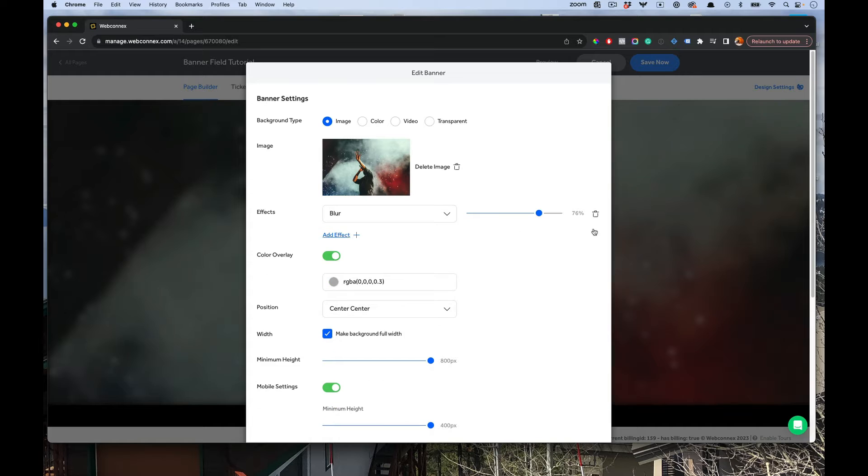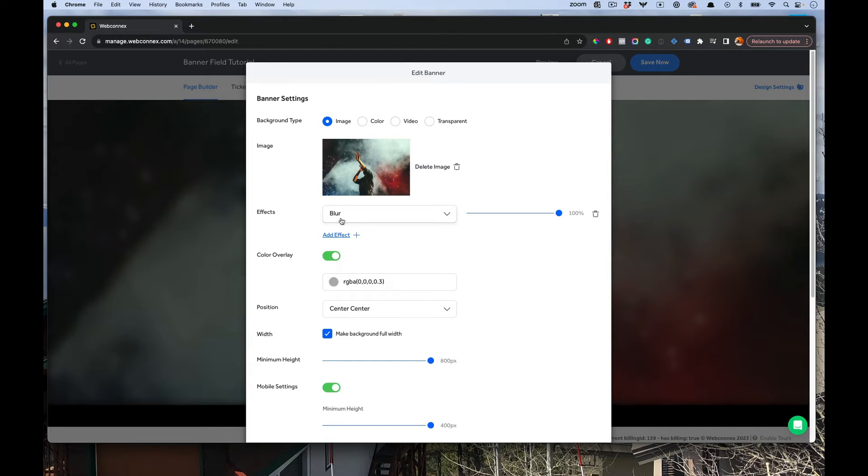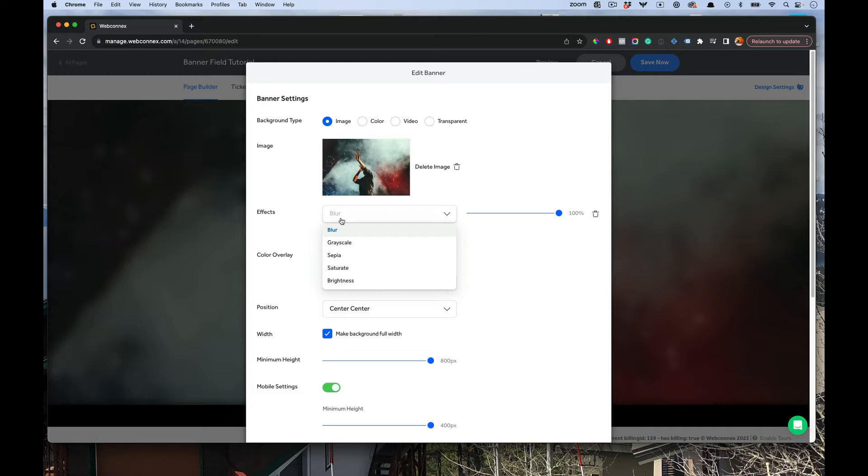If you want to remove them, you just hit the trash can. But these effects allow you to set any number of design styles on that image all without having to get into Photoshop or do special CSS tricks. It's all here.